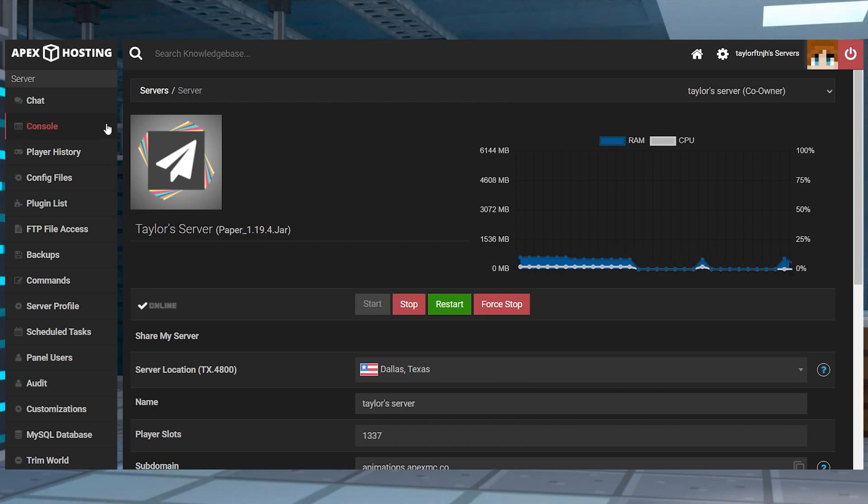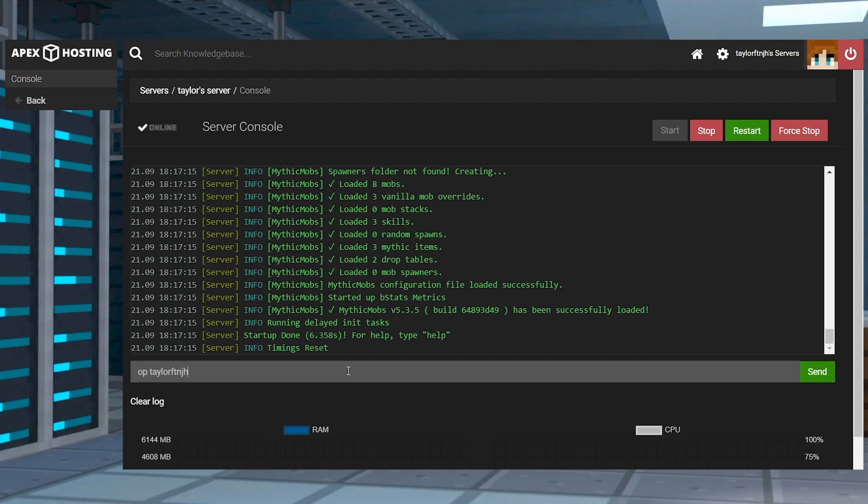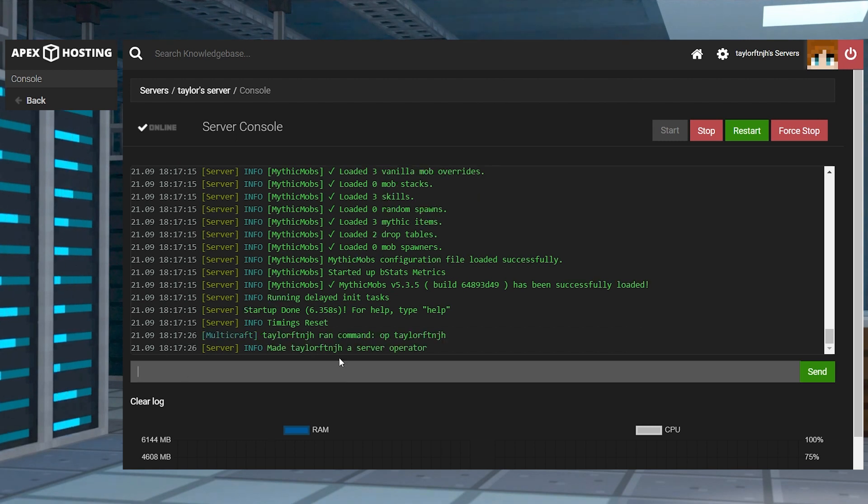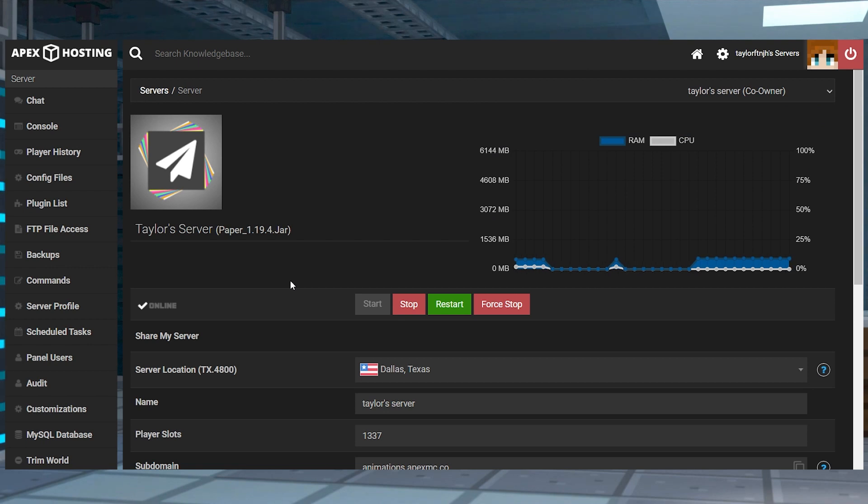Now, the first thing you're going to want to do is make sure you're a server operator to use the plugin. Now that you've done that, we can jump into some of the new additions and some of the things that you're going to be able to add yourself.